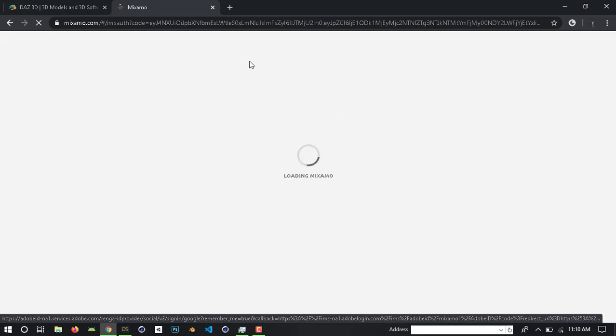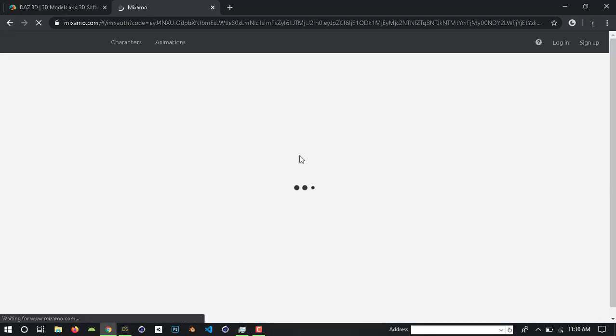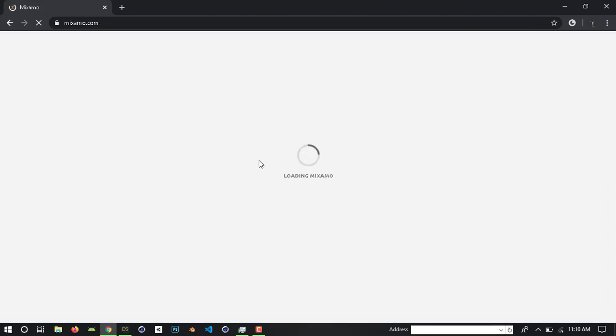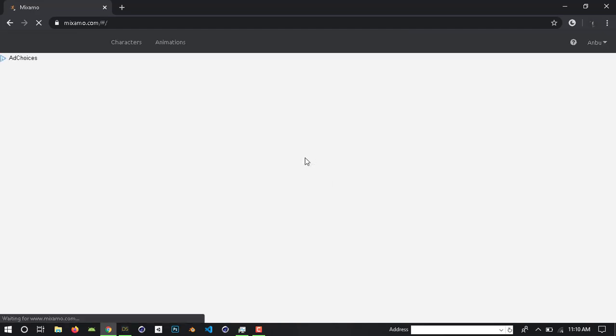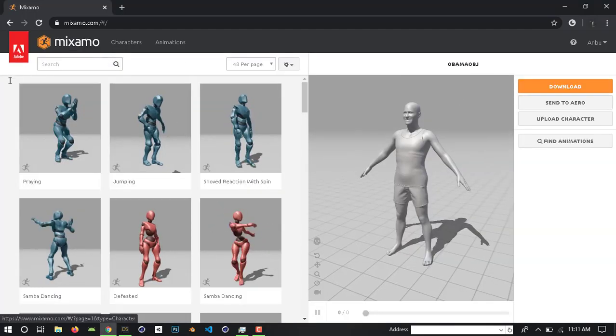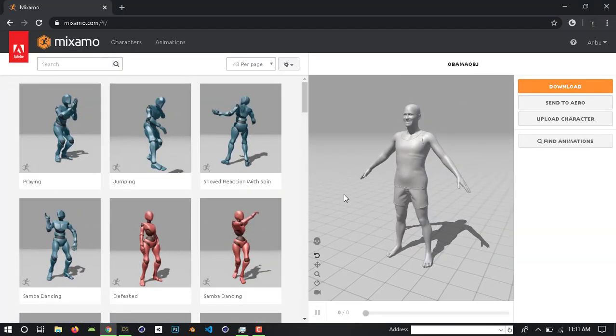Login and loading. Yes, here is the main page of Mixamo. Here is the animation and rigging section.